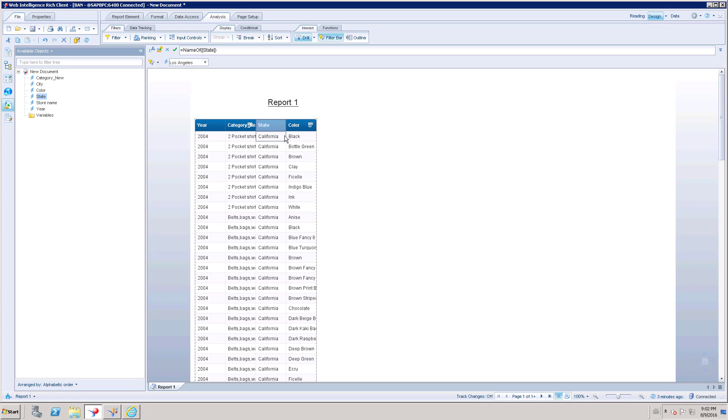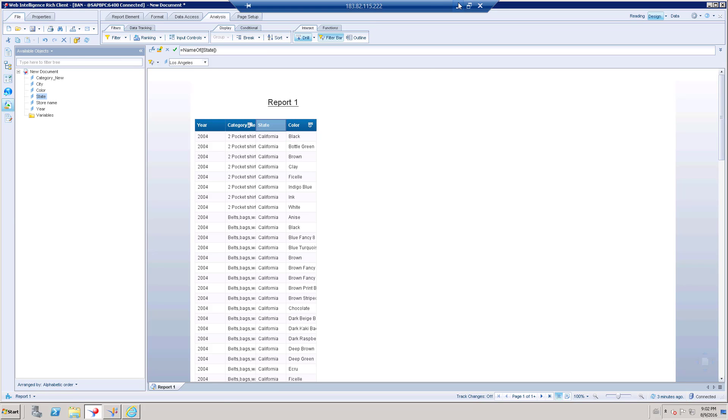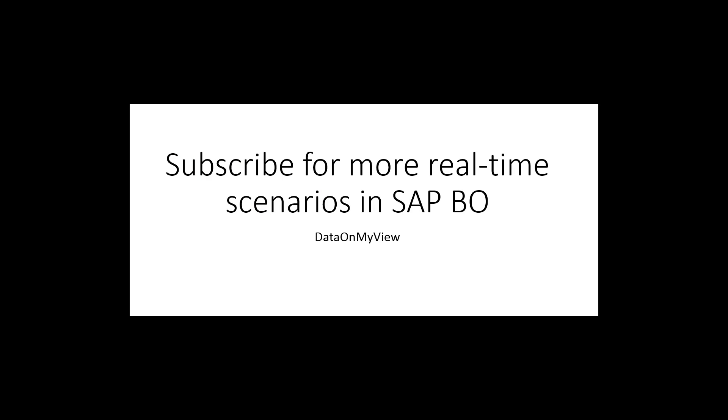We went to city and again we came back to state. Front and reverse back also possible on this drill option. Alright. Thank you.